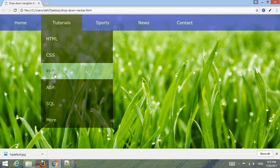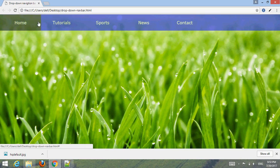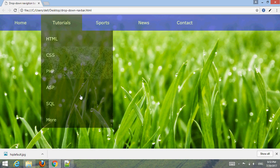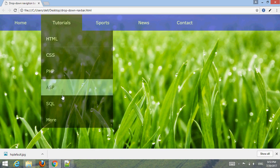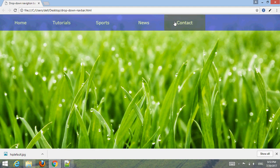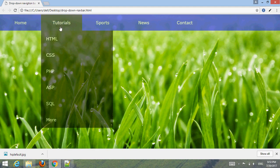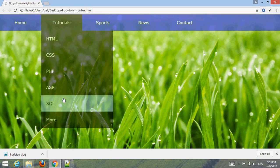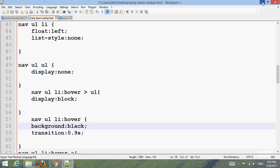Hello friend, welcome to our YouTube channel Webmaster. In this tutorial I'm going to create a transparent drop-down navigation bar and menu. Let me show you how to create such a transparent drop-down navigation bar and menu using HTML and CSS.